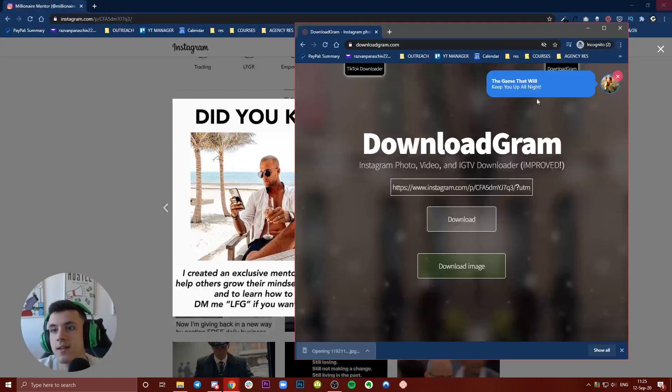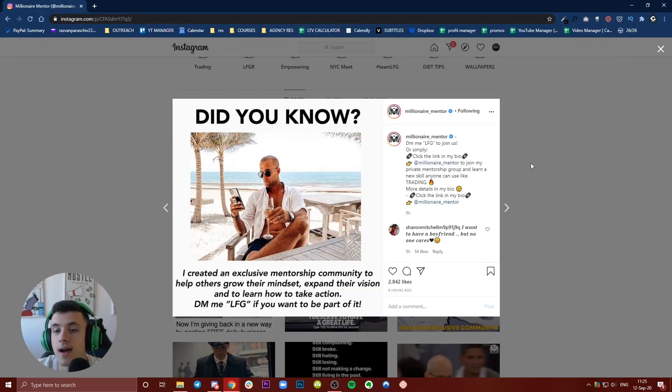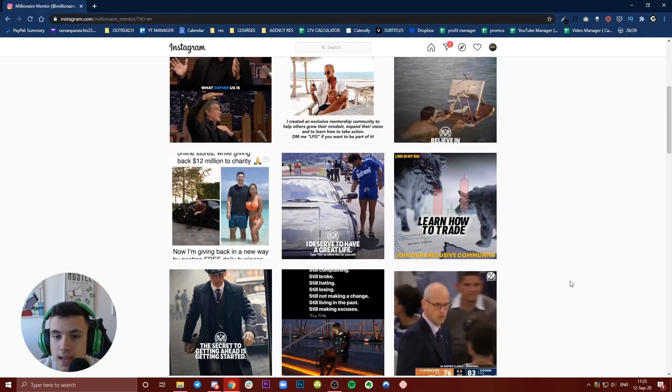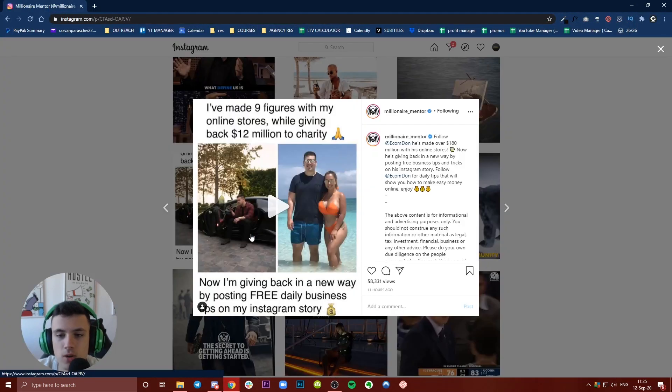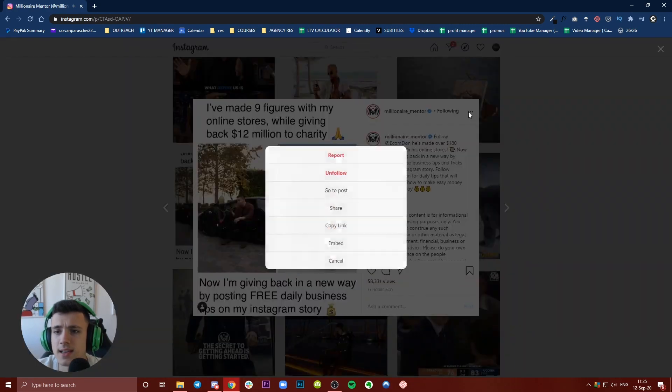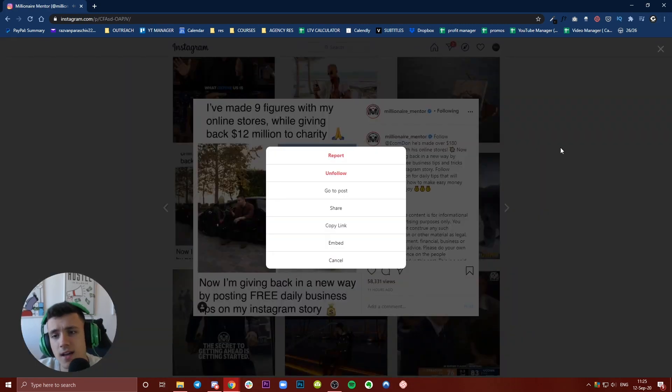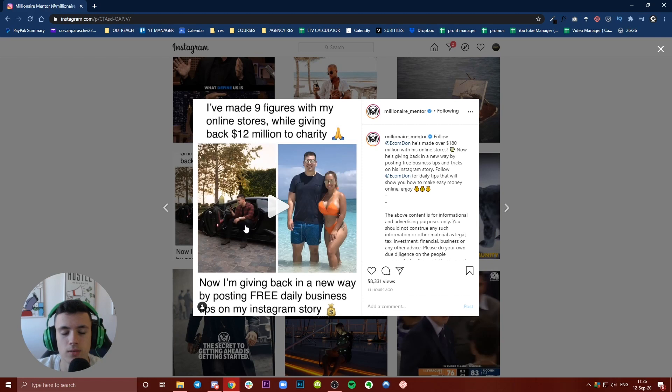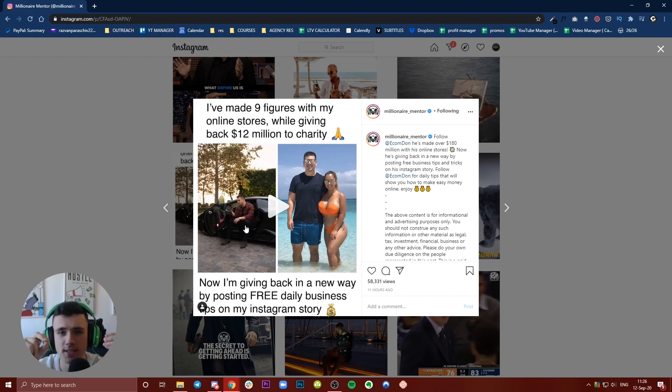This is a video - less than 30 seconds. The process is the same. Find the video you want to download, whatever it may be - you just need to have access to the link. Click the three dots, copy link, go to downloadgram again.